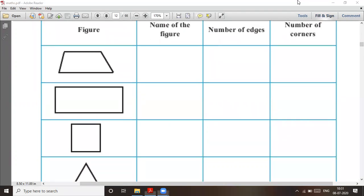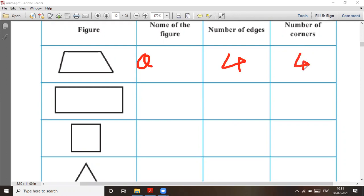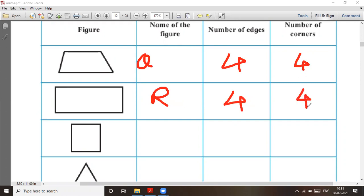Question number one — figure: this is a quadrilateral, number of edges four, number of corners four. Then this figure is a rectangle — number of edges four, number of corners four. This is a square — S-Q-U-A-R-E — number of edges four and number of corners four.